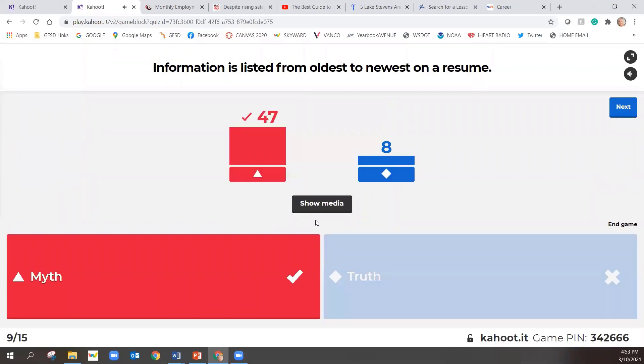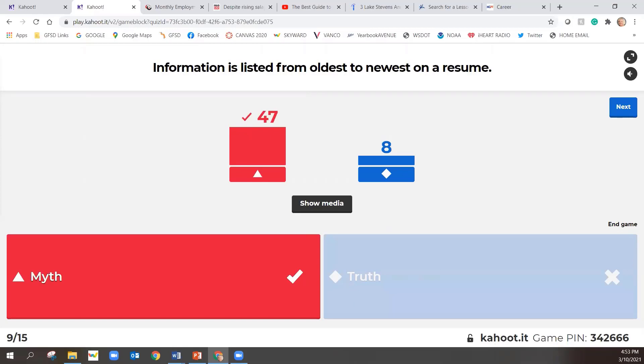Information, of course, is listed newest to oldest. And that includes all categories, like education, not only your work experience, but including education, and even like organizations or clubs you belong to. You want to list the newest first, and then the oldest last. All right. Next question.